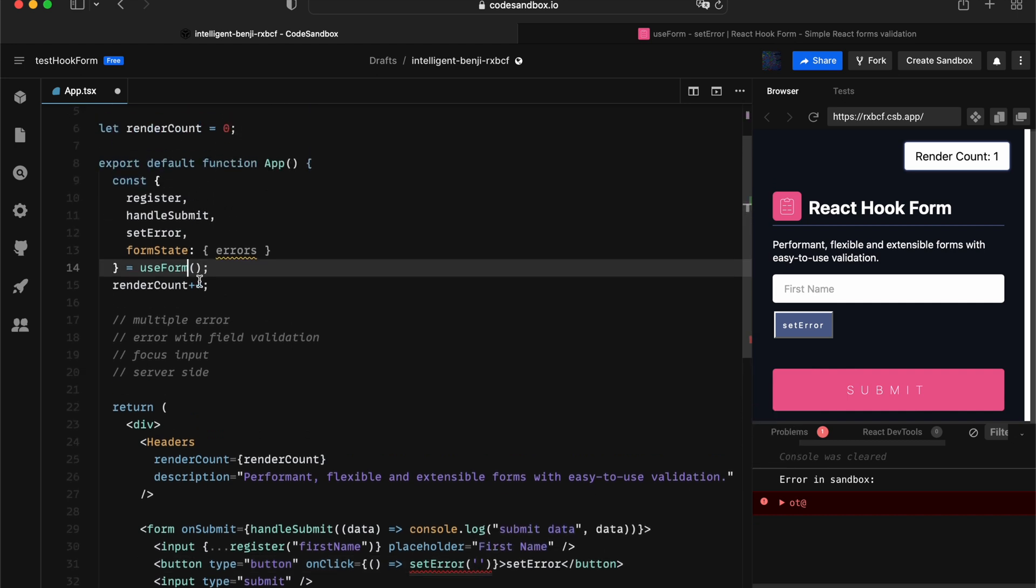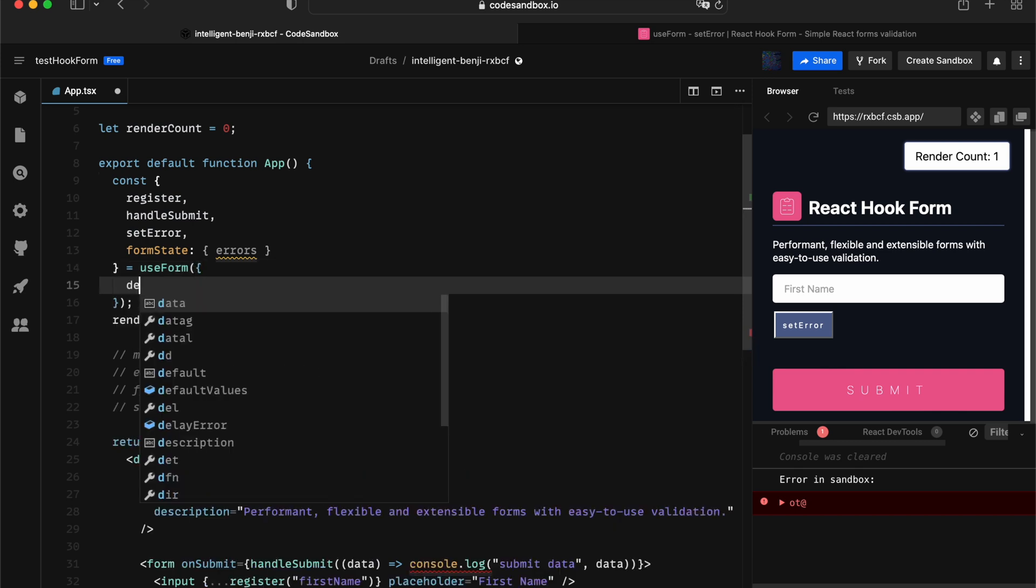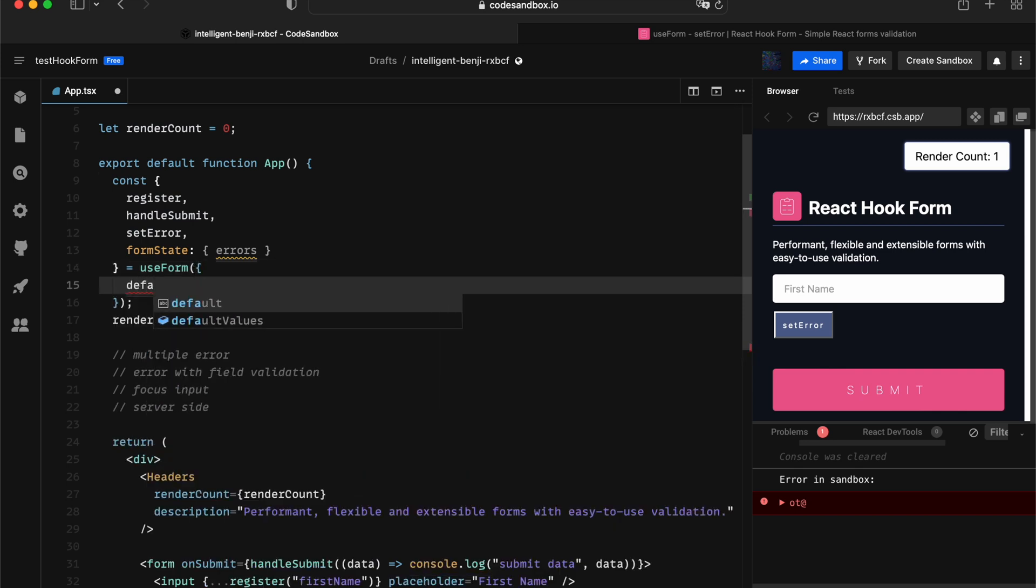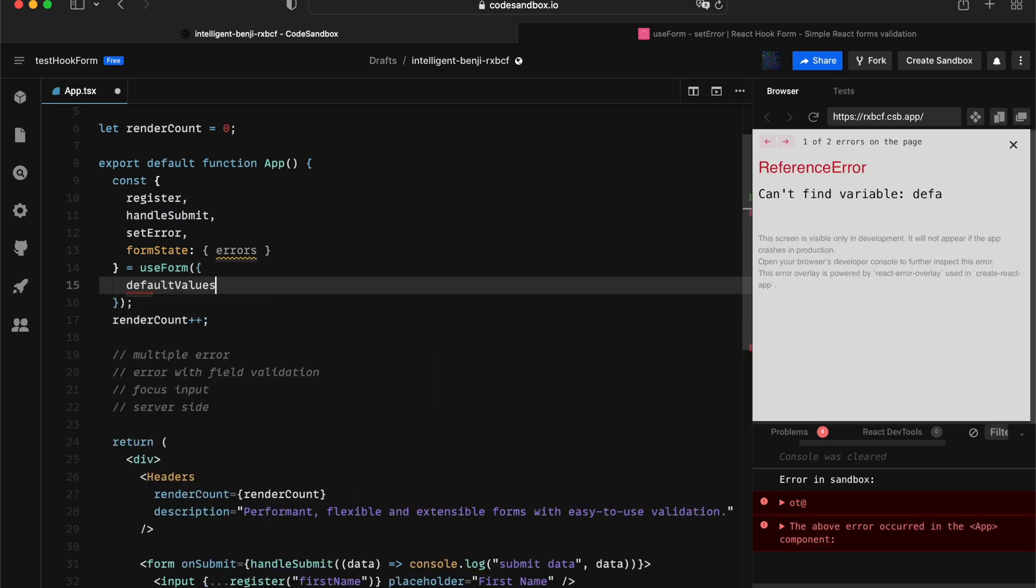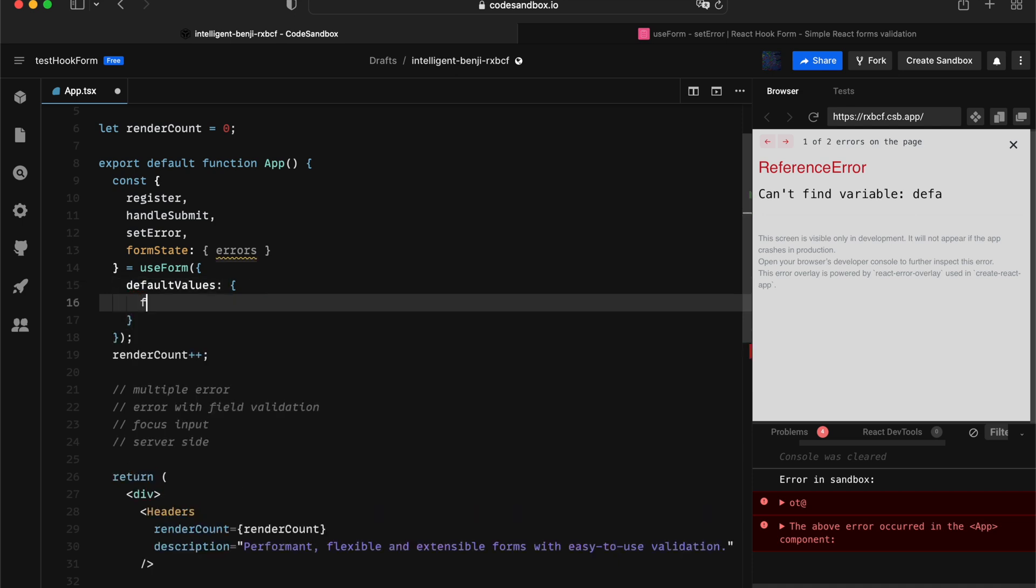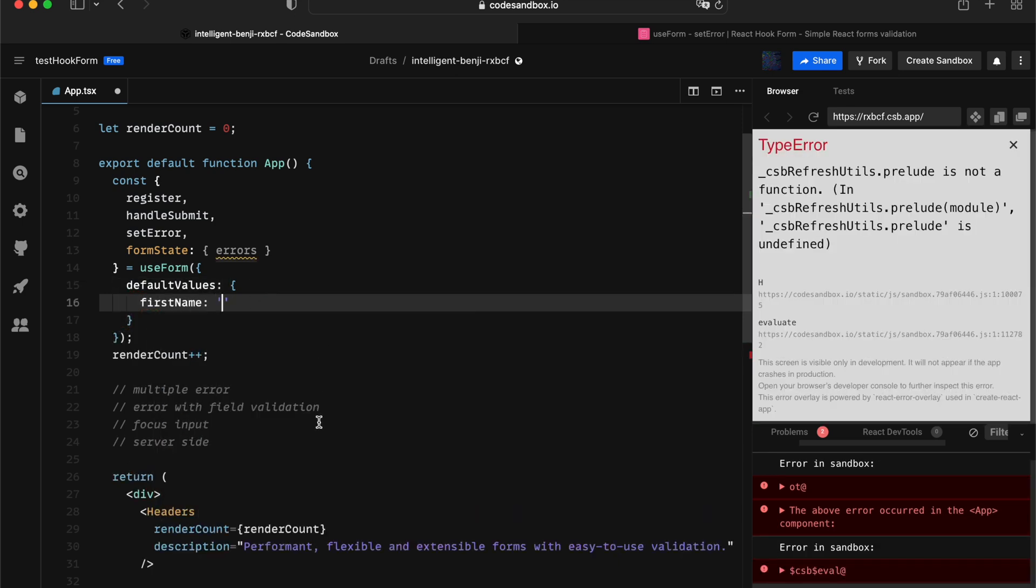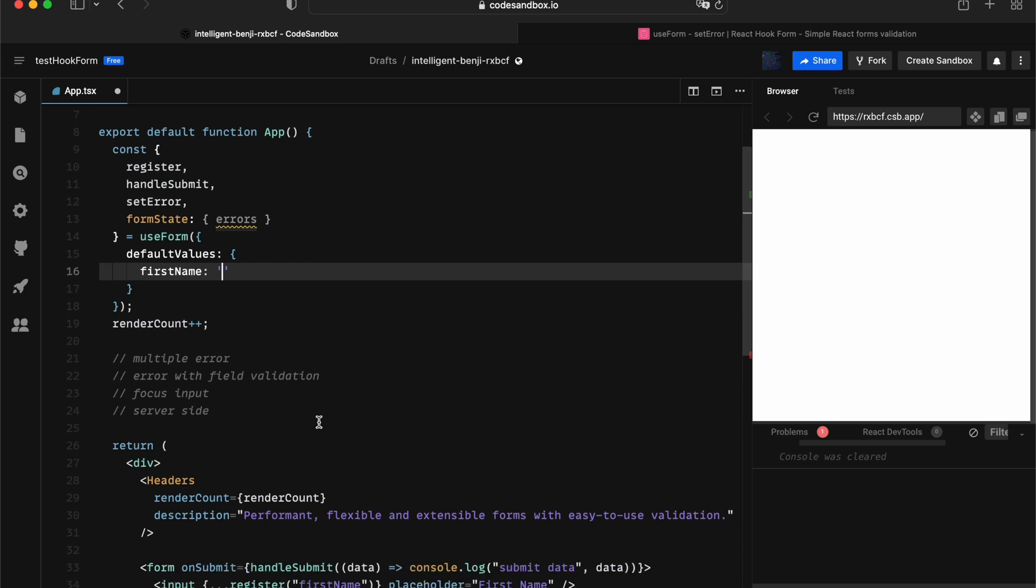Secondly, we didn't even provide a default value. It's always a good practice to provide a default value for useForm so you can enable all these type inferences. Let's go with default values and give it a firstName as a string for default value.